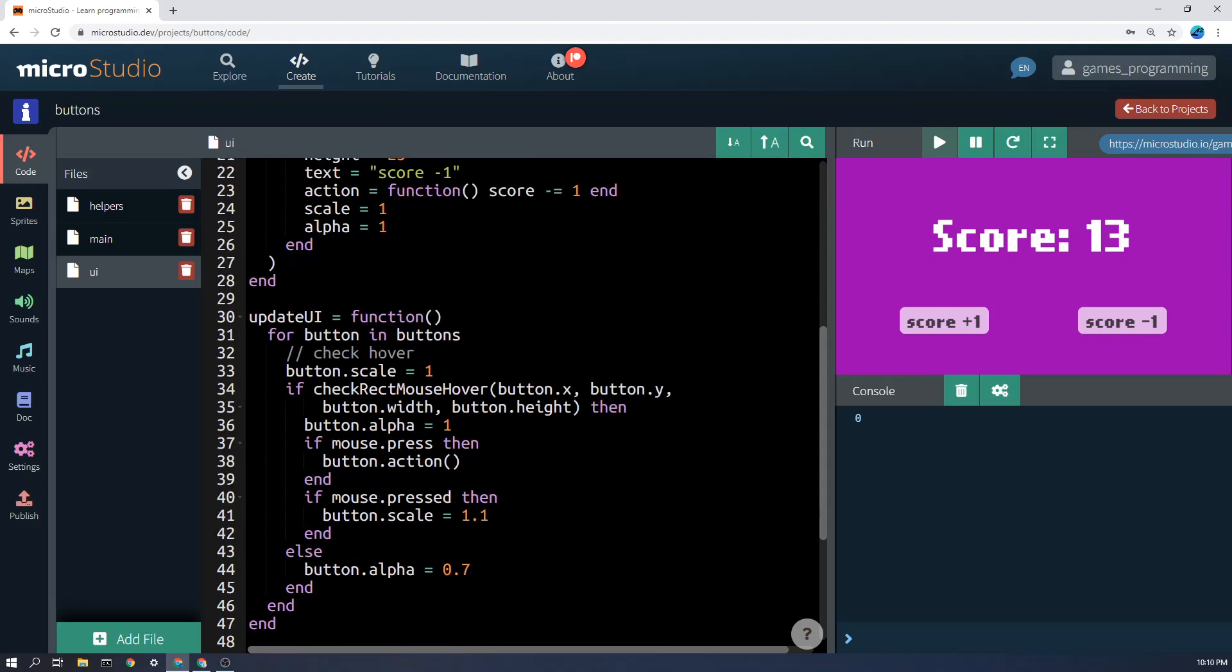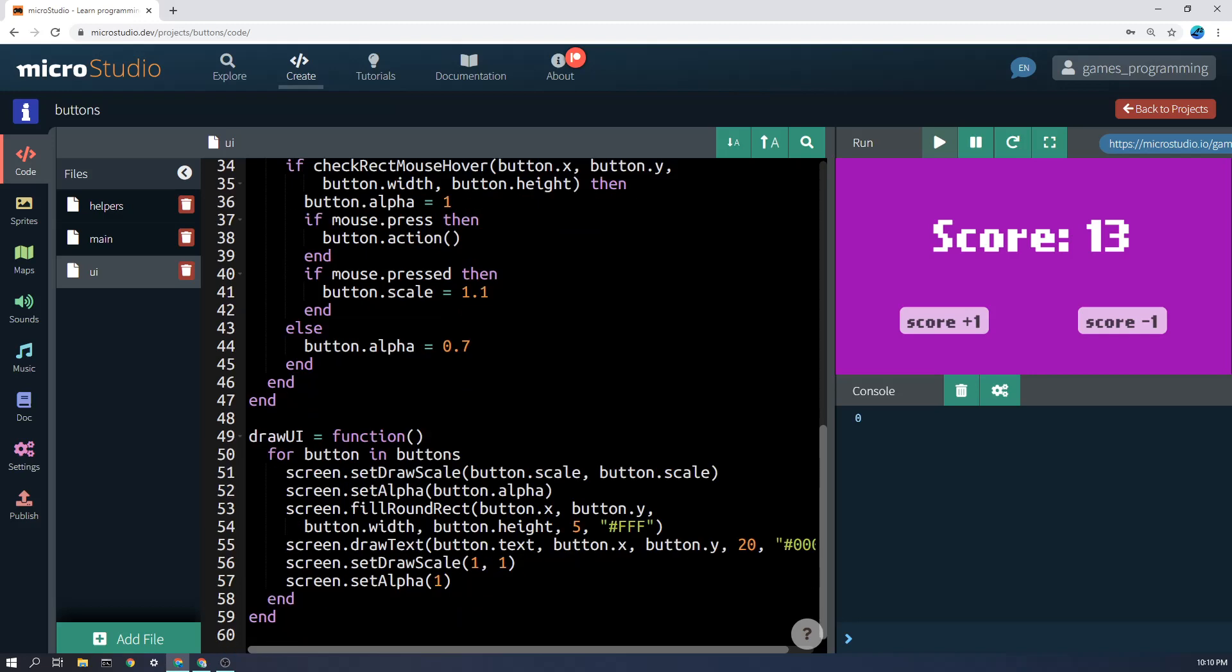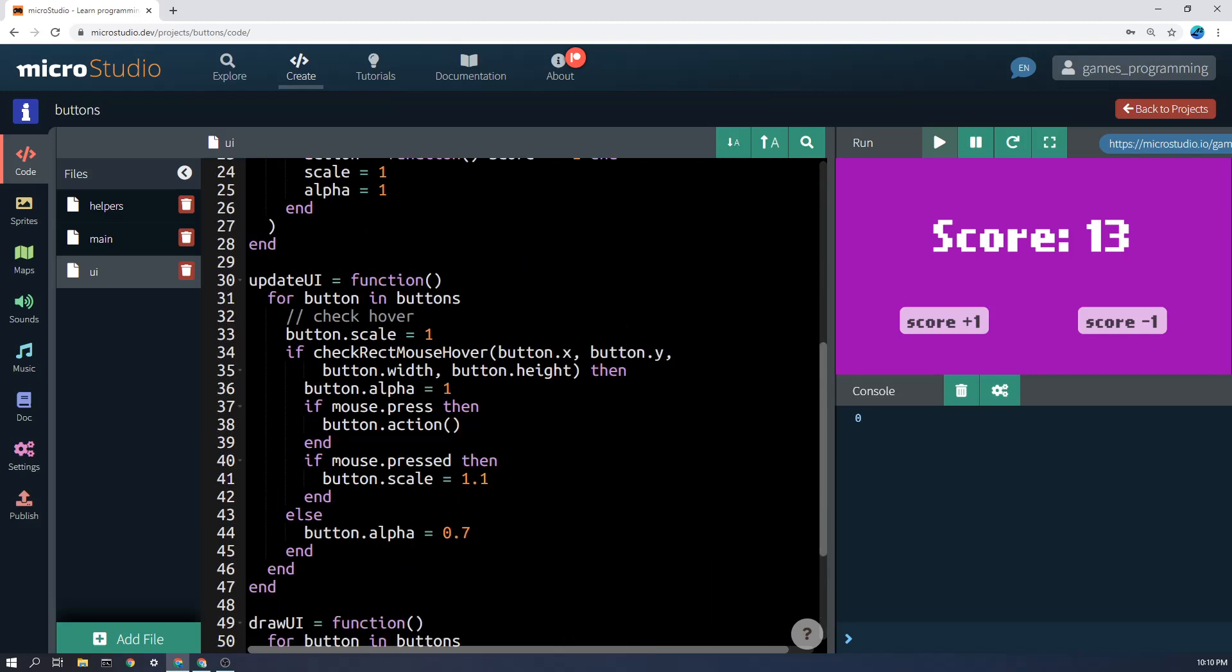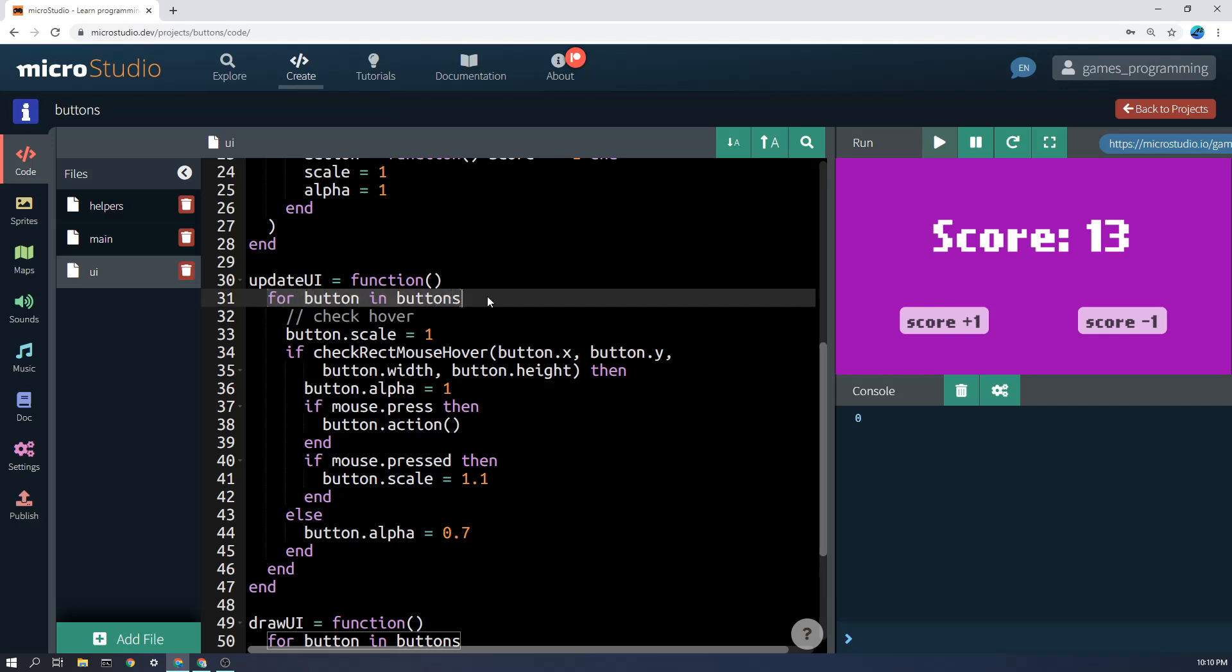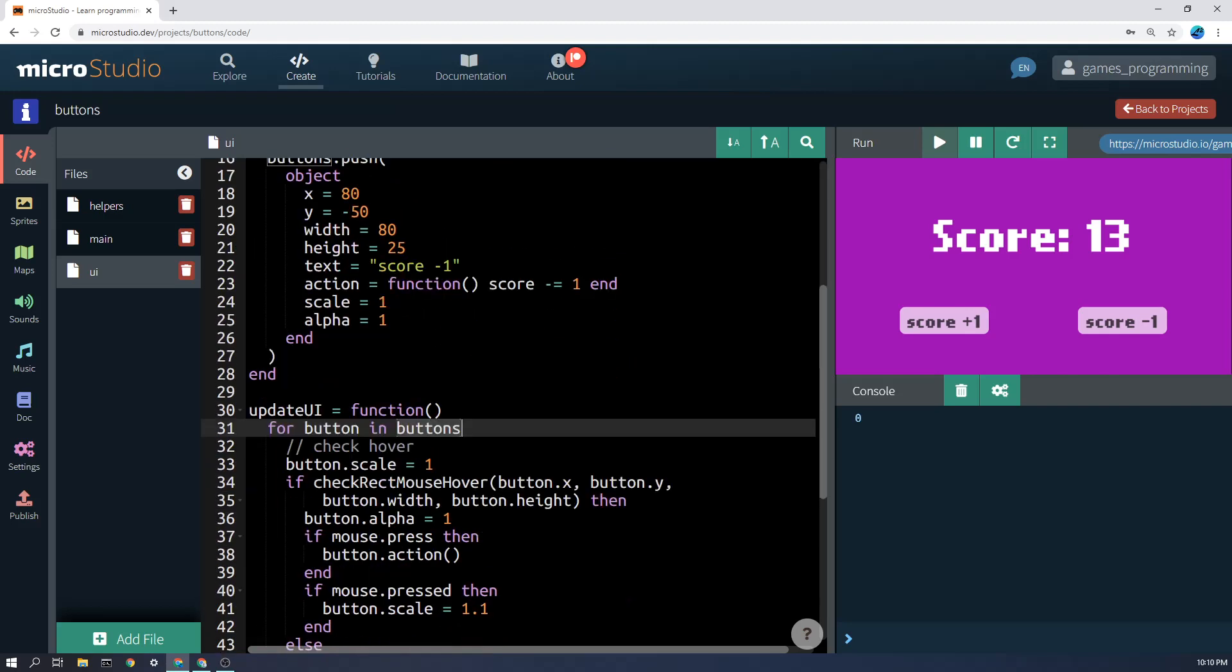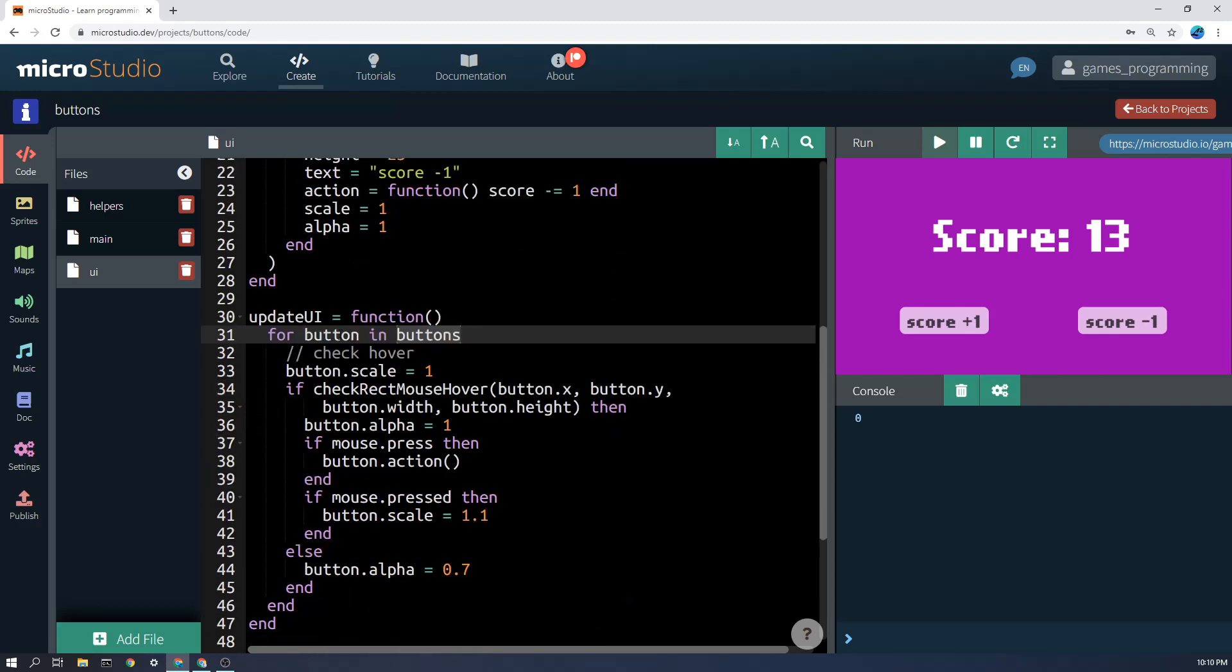So if you come down here, for example, let's look at the update UI function. Here you'll see this thing that says for button in buttons. Now that might not make a lot of sense, but buttons was the list that we had up there, right? It has two buttons in it.